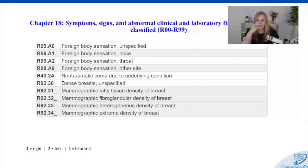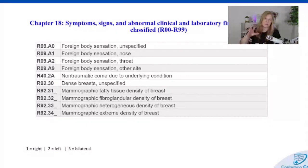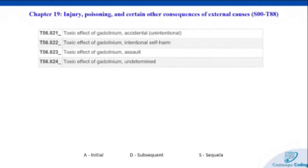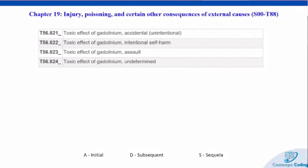There are several new codes for density of the breast, because dense breasts can impact mammogram readings. Now we have combined codes stating the patient is coming in for a mammogram and specifying that they have dense breasts with specific information — that helps improve data accuracy for those screening codes. With any breast codes, we want to make sure we're defining laterality: right, left, or bilateral. We also have a few new codes for toxic effects of gadolinium, a chemical element used in MRIs that can cause side effects such as injection site discomfort, nausea, itching, rash, headaches, dizziness, and more uncommon side effects like nephrogenic systemic fibrosis.